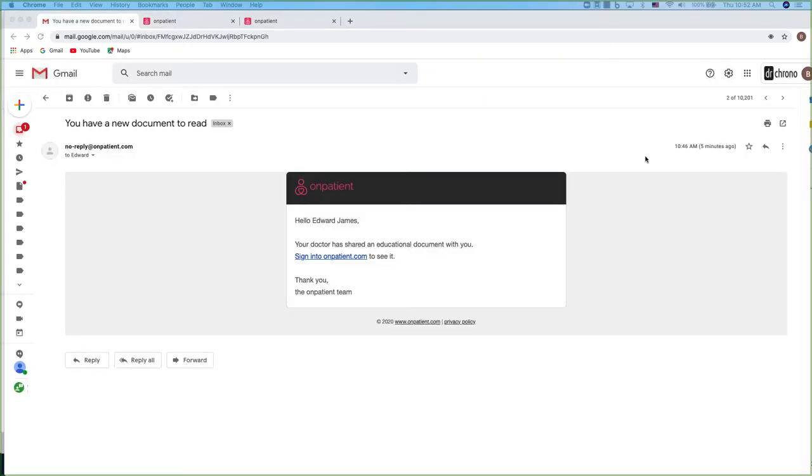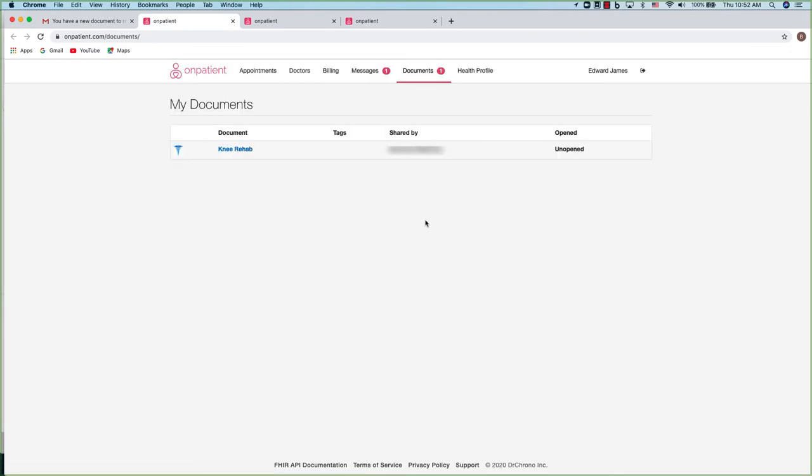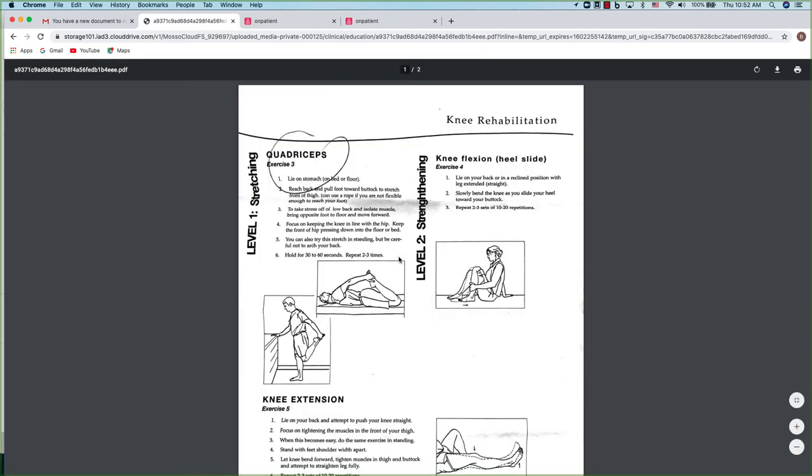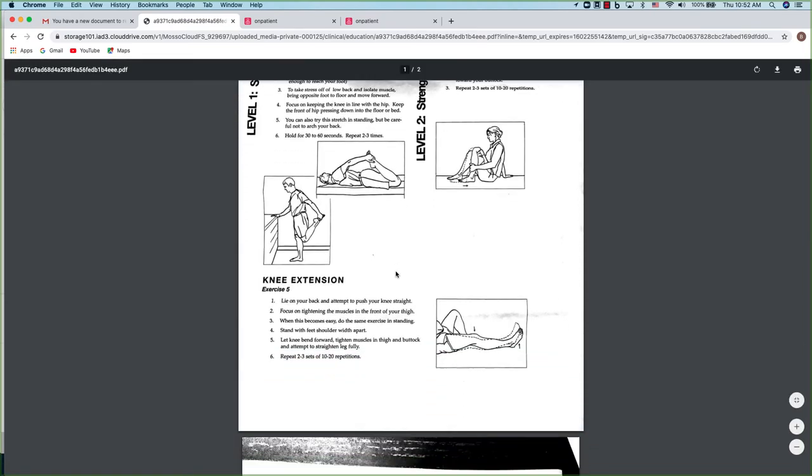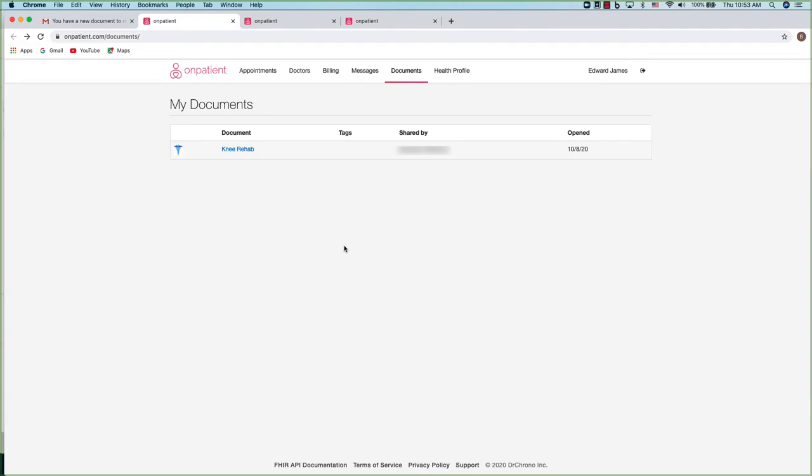The practice may also share educational materials with you. You'll get an email notification that you have new documents to view on OnPatient. Simply click on the link and you'll be taken to the document section. Click on the document to view and from here you can print or download. The document will be available in your document section on OnPatient.